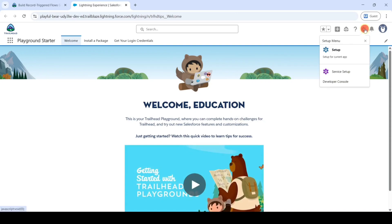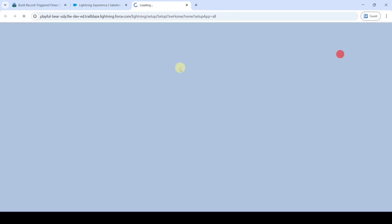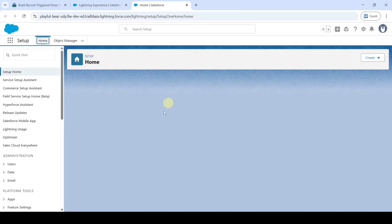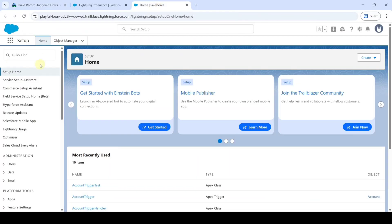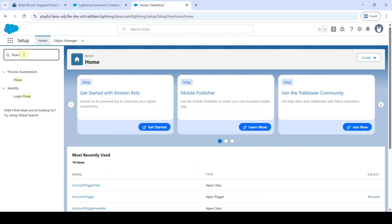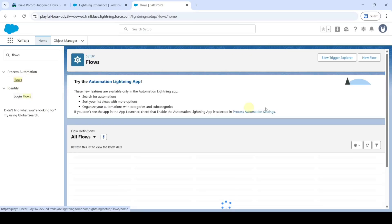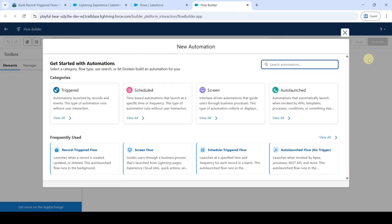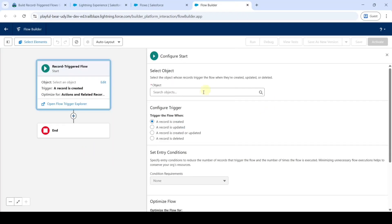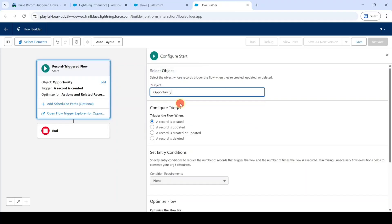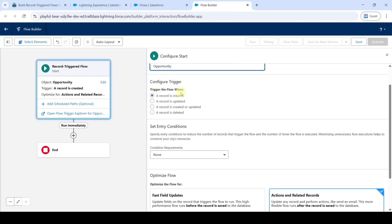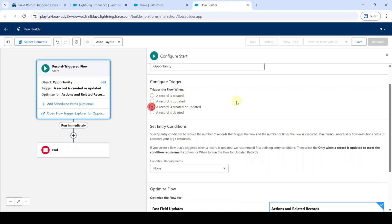From here click on the gear icon and then click on the Setup button. The challenge requires us to create a new triggered flow. Move to the Setup page and in the Quick Find search for Flows. Click on Flows, then click on New Flow. Select the type of flow as Record Triggered Flow, and select the trigger as 'Record is Created or Updated'.